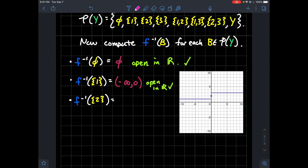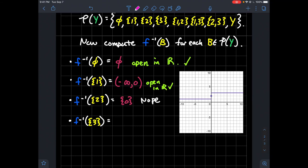Now let's look at the pre-image of the singleton {2}. We ask what real numbers map to 2 — it's just the single real number 0. So the pre-image is {0}, a singleton, which is not an open set on the real line with the usual topology. So {2} does not get included in the quotient topology.